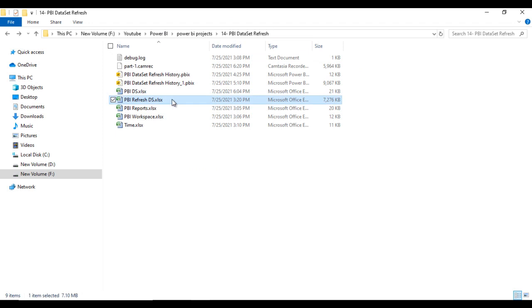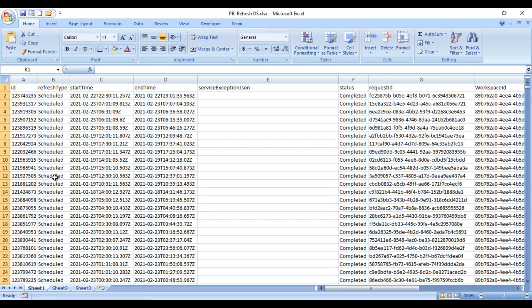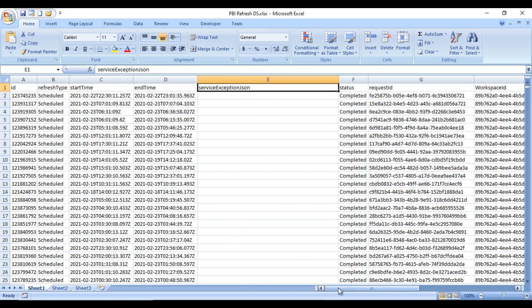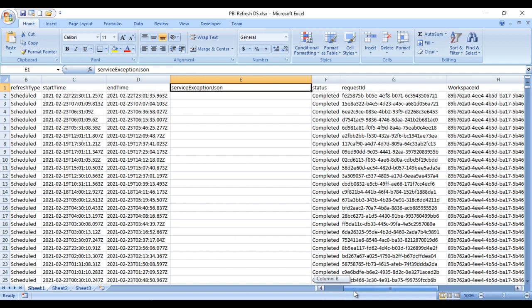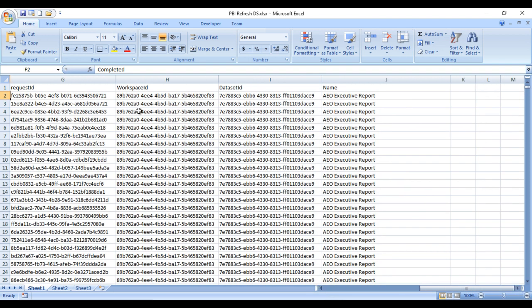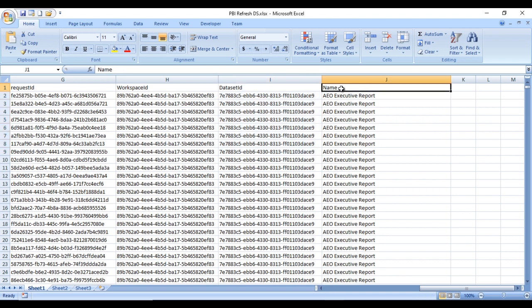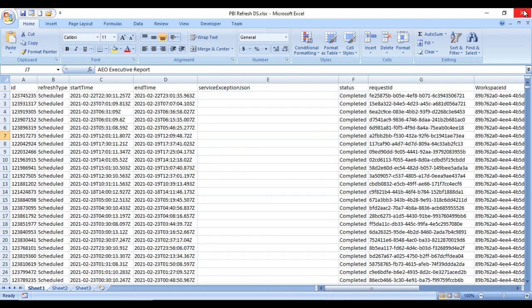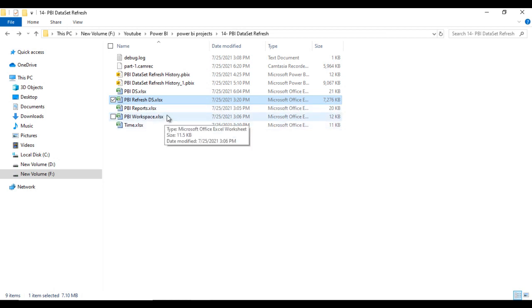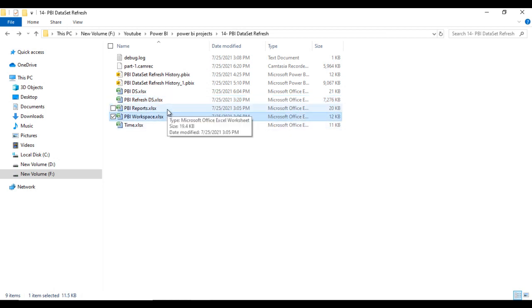Now go to the dataset and we can look into that. Basically we are having the main dataset which is Power BI refresh dataset. Here we have the ID, then the refresh type which is scheduled, what was the start date, end time, service exception JSON which we can ignore, then the status — completed. Going forward we can see the request ID, from which workspace we are getting that report, what is the dataset ID, and what is the name of the report.